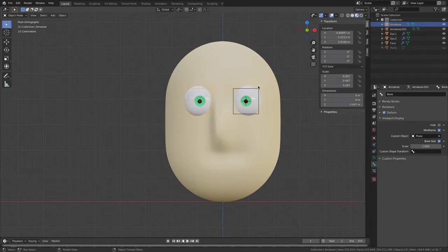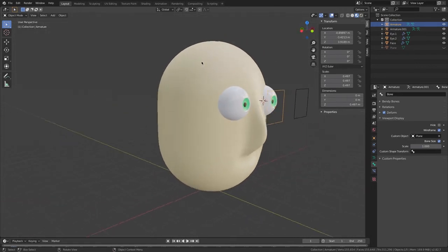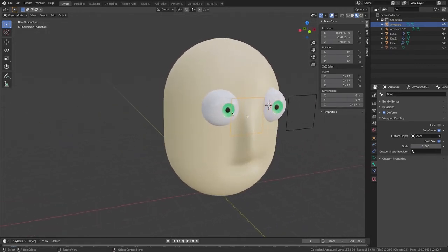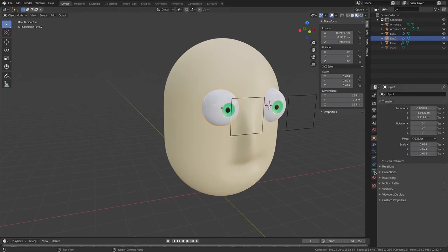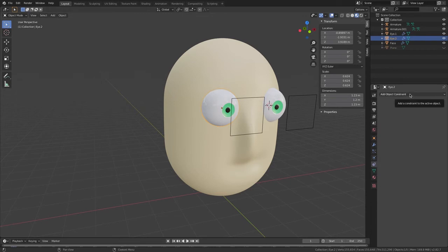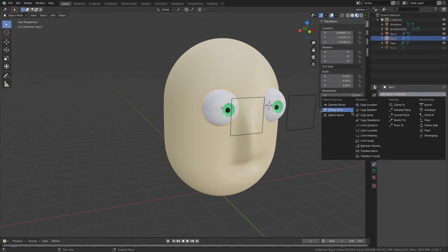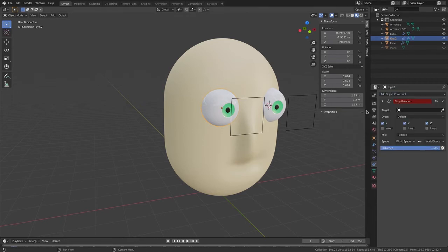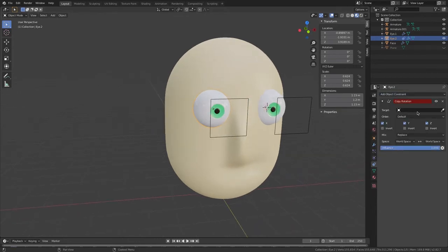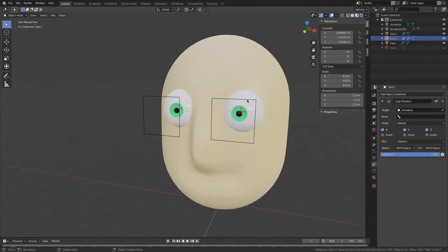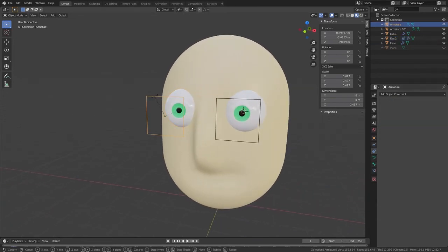Now I'm going to select my eye and go to Object Constraint Properties. I'm going to add a Copy Rotation constraint. I'll click the little eyedropper for the target and select Object: Armature.